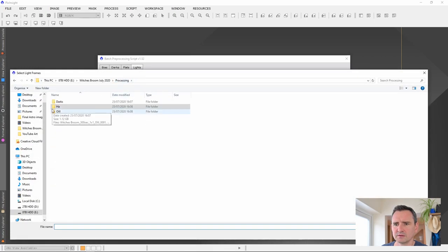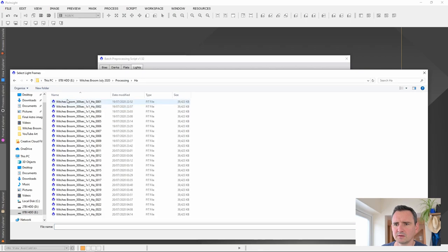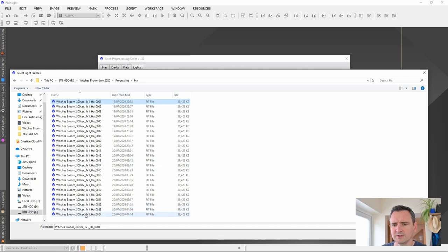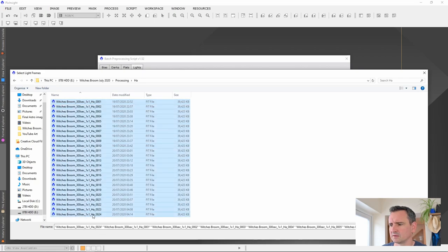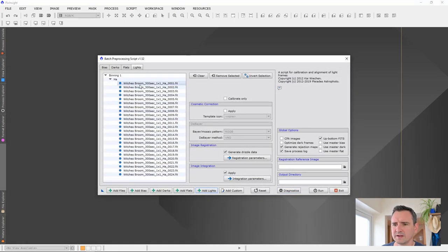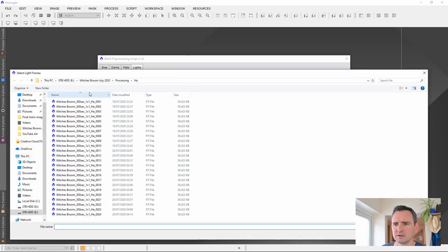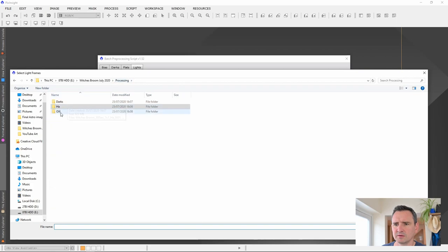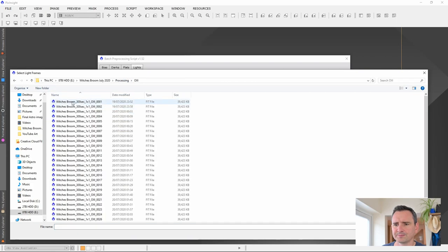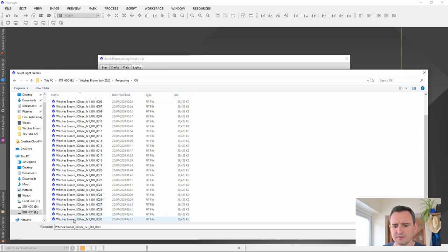All we have to do is add our lights. I'm going to first of all add hydrogen alpha. I've got 24 of these. Let's open those. You can see they're added in there under HA. If we add some more lights we can grab our oxygen 3. I've got 30 of these.